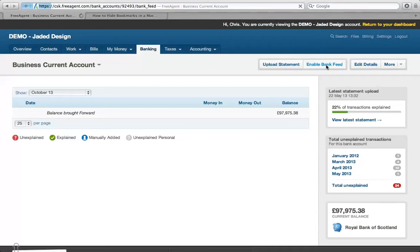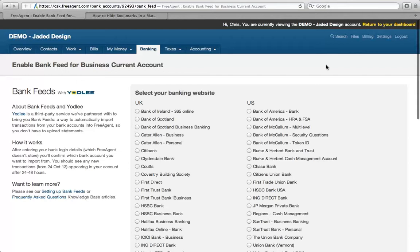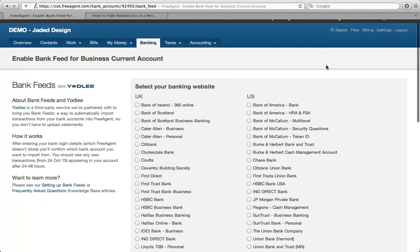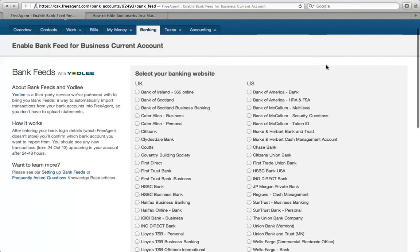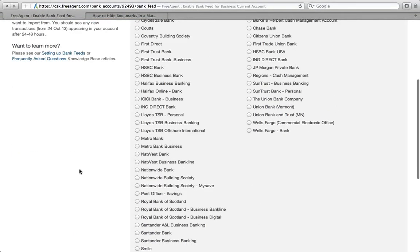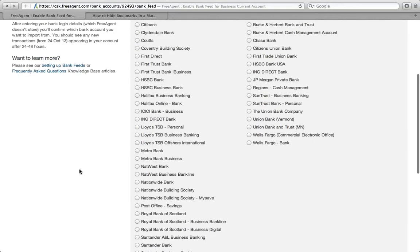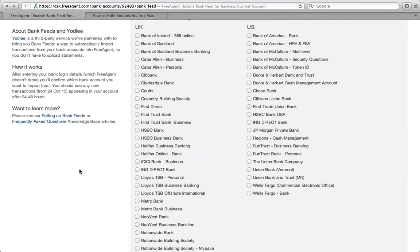If you click on that, it brings up a whole list of banking websites integrated with FreeAgent that work with bank feed. You'll see most of the main UK banks are listed. We've got Royal Bank of Scotland, Bank of Scotland, and amongst our client base, people using Clydesdale and HSBC as well.